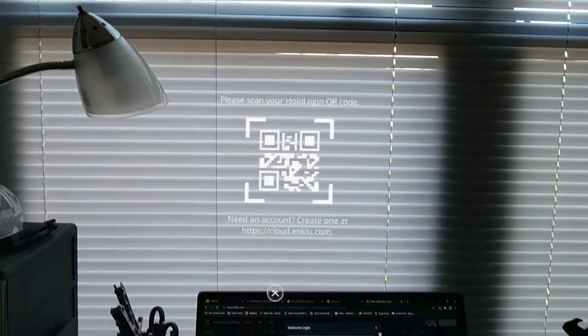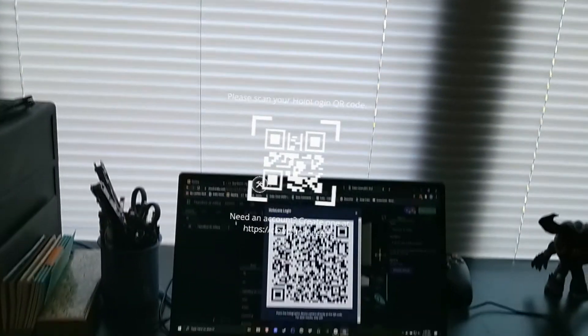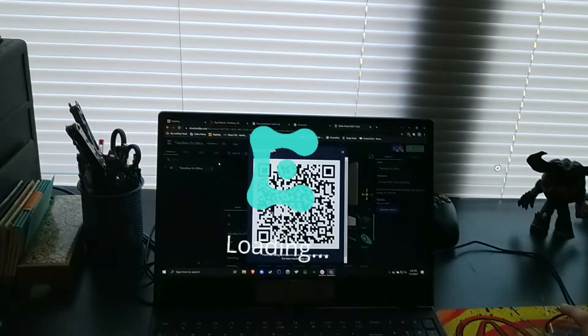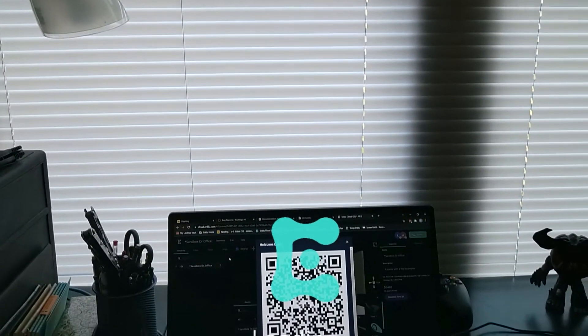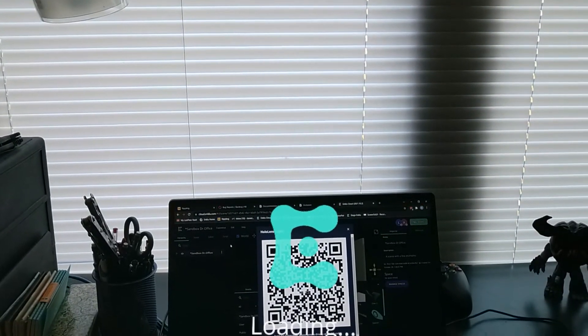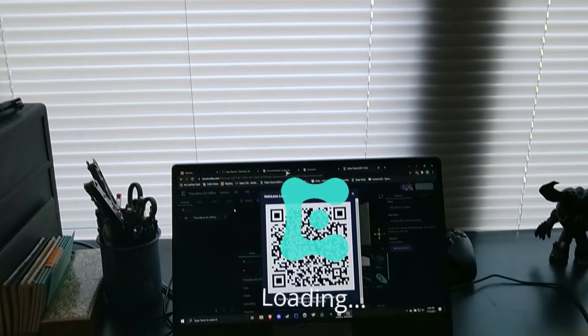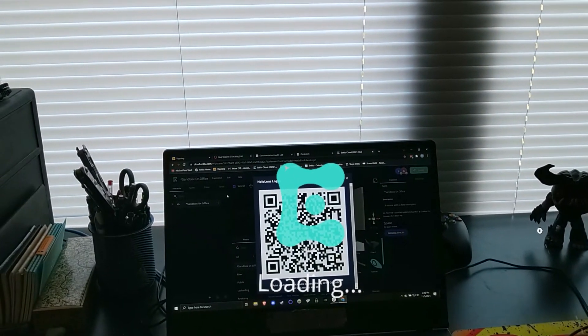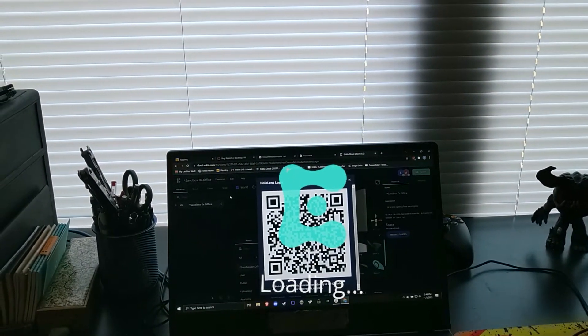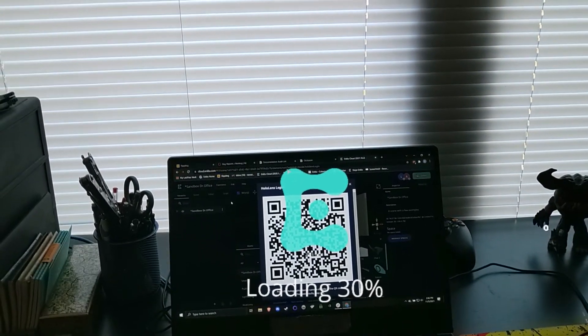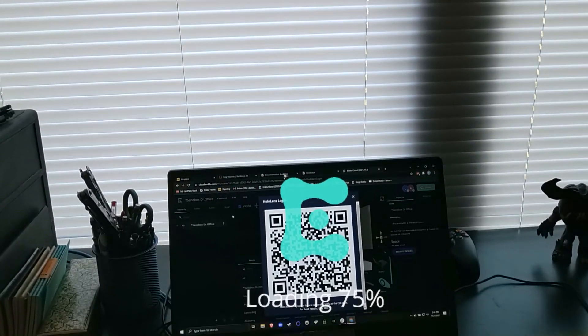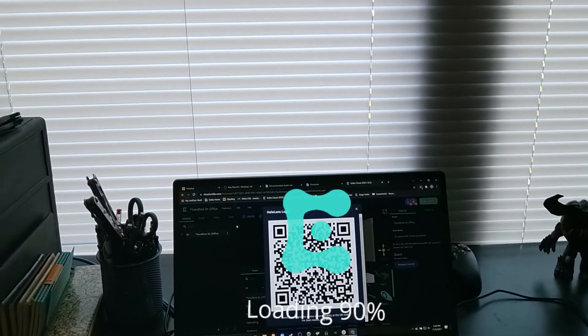While wearing your HoloLens 2, point your gaze back to the modal dialog box containing the QR code, which will get scanned by the app. Once the QR code has been successfully scanned, you should start to load into your experience.